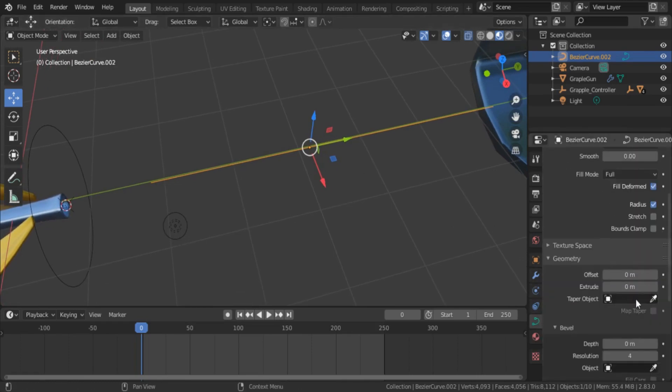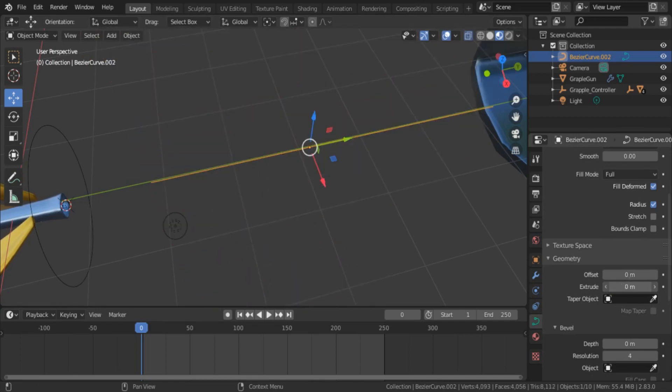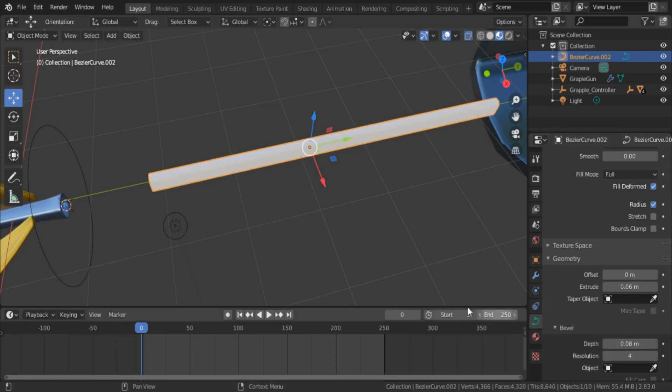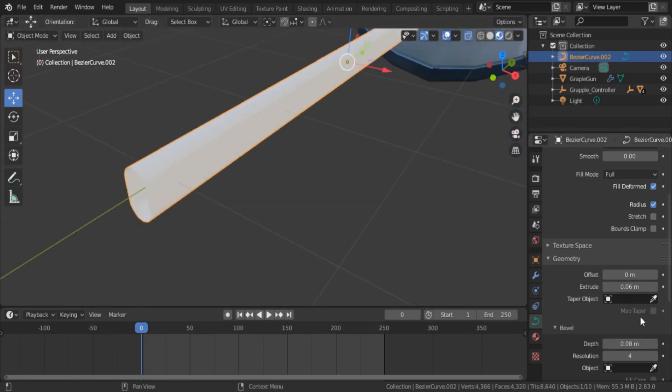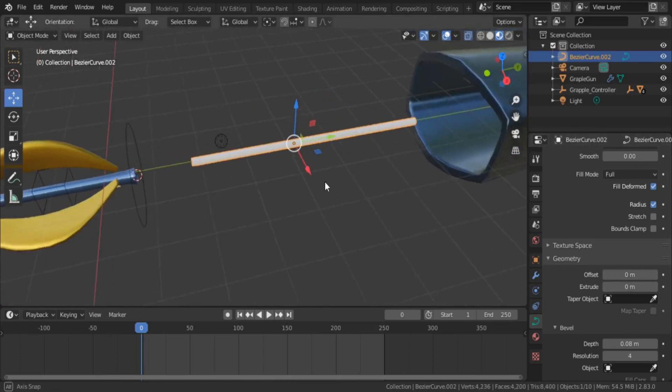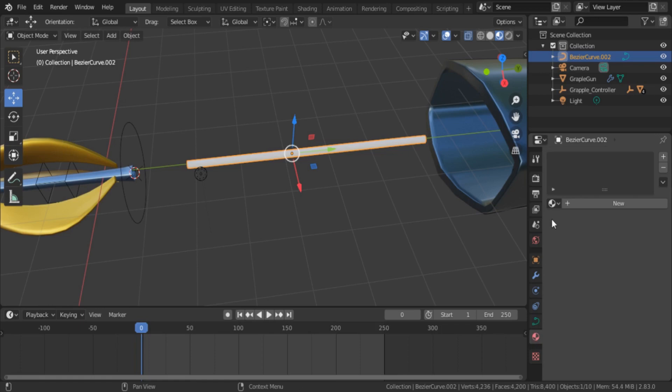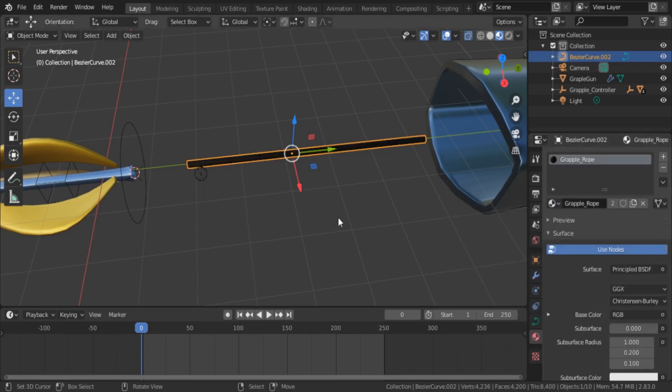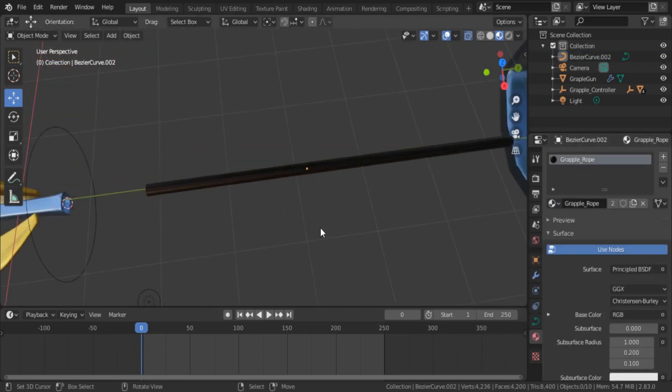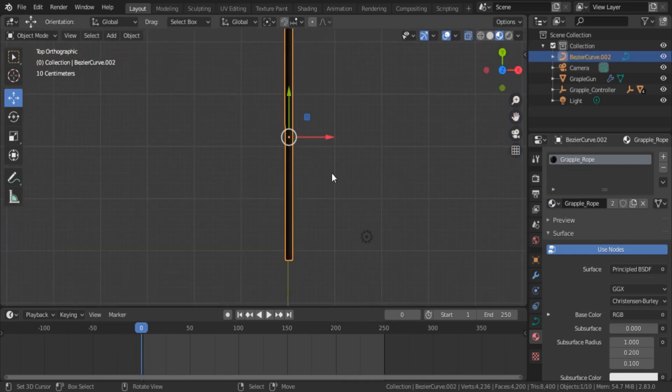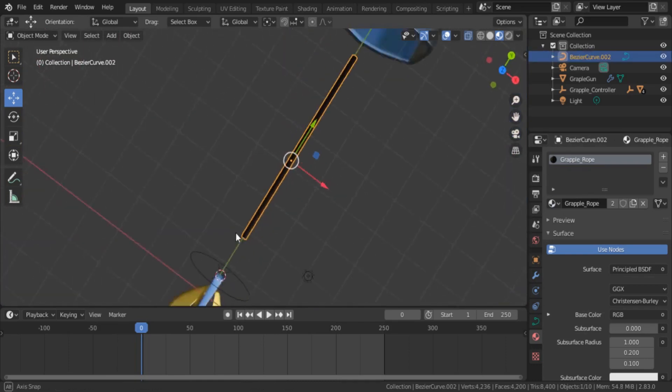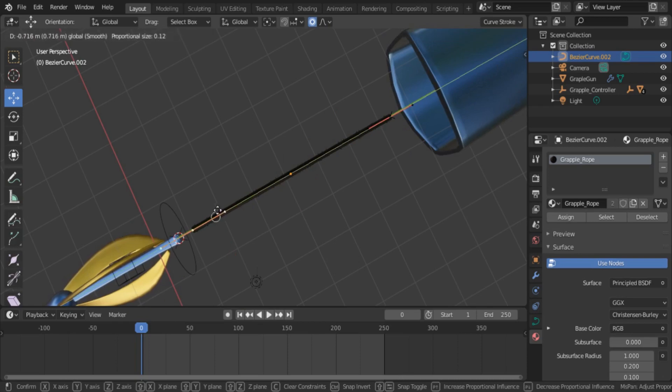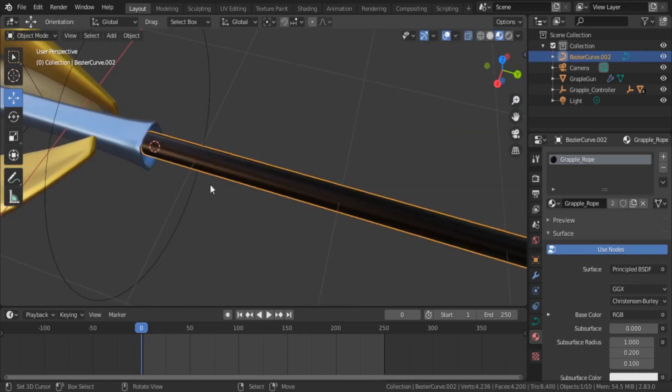Then go to the curve properties and give it depth and extrude it as you want. Next give it a material. Now everything is ready. Take the curve near to the main controller.